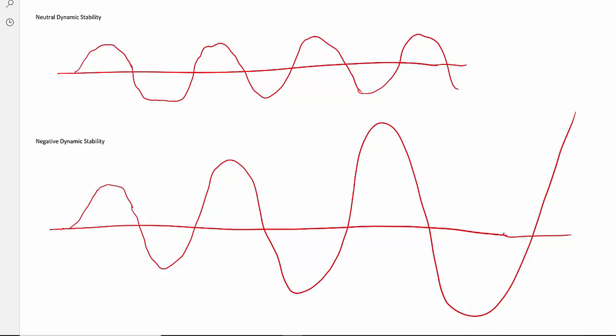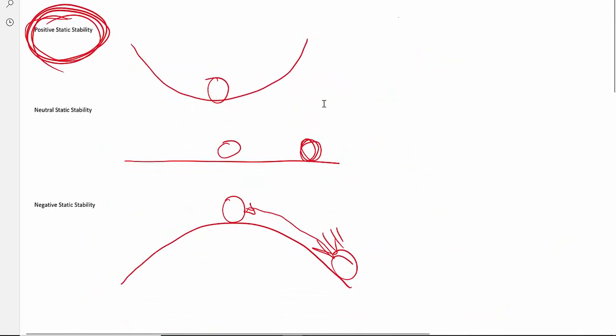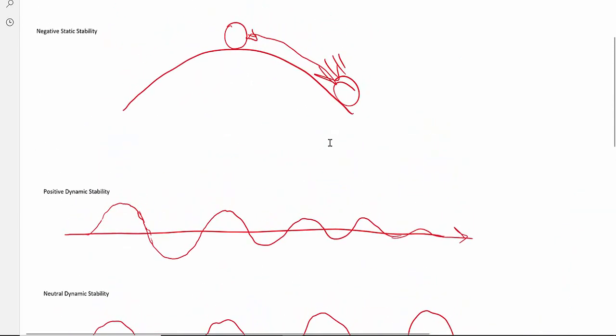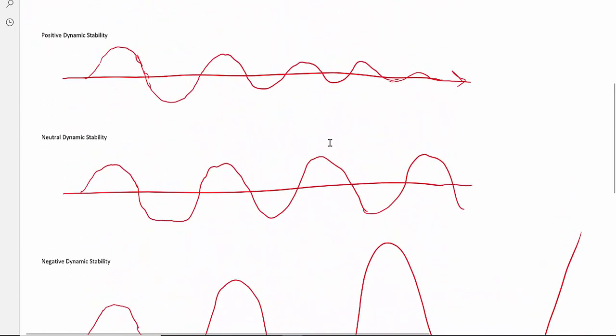I hope that helps you understand the difference between static stability — the tendency to return to the original state at a moment in time — and dynamic stability, which measures what happens over a period of time: does an aircraft with positive static stability tend to return to its original state, stay the same, or oscillate bigger and bigger? That is the difference between static and dynamic stability in regards to flying and designing aircraft.